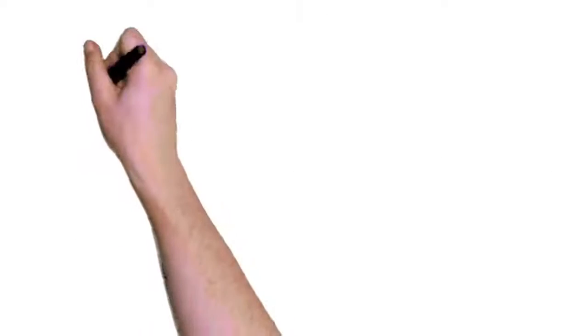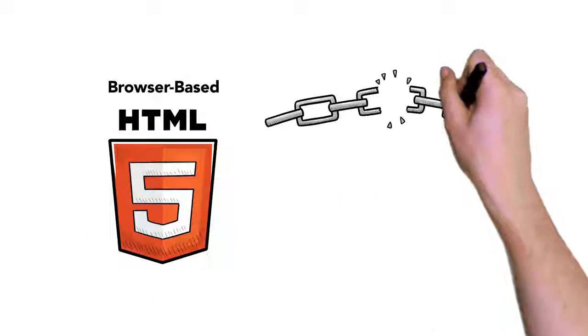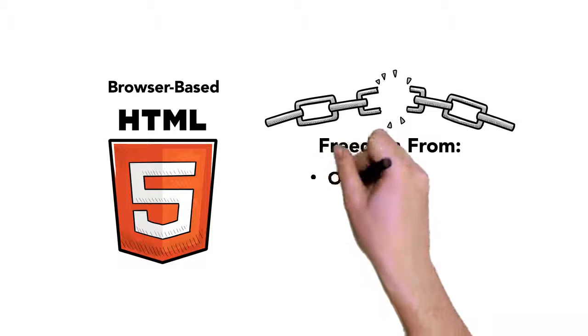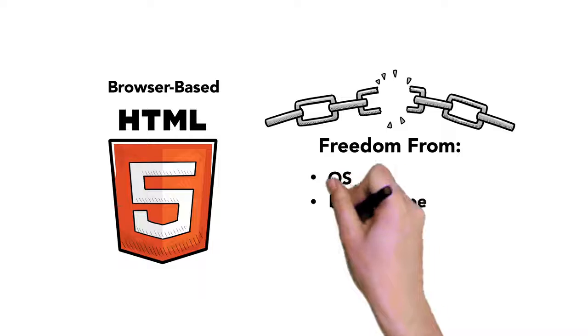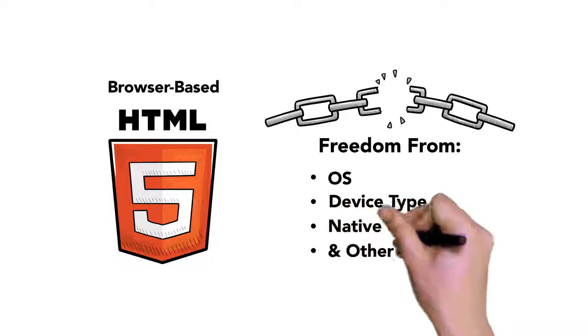Browser-based HTML5 that gives you freedom from OS, device type, and other constraints.